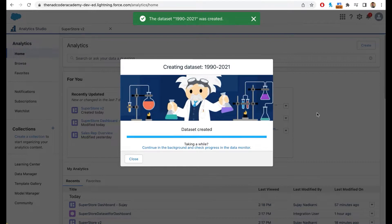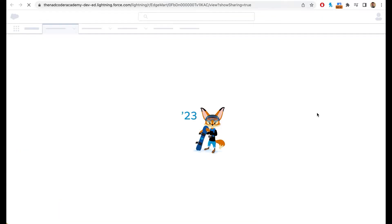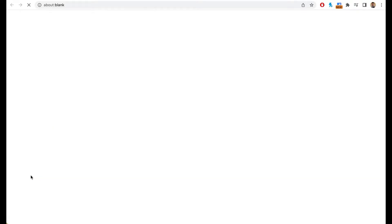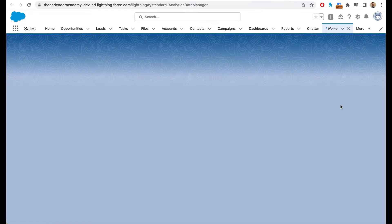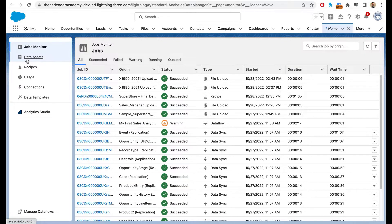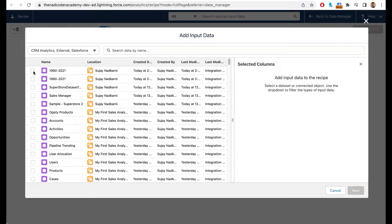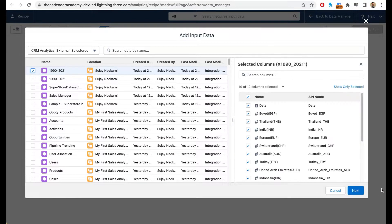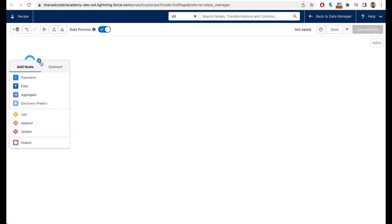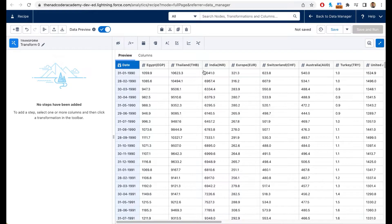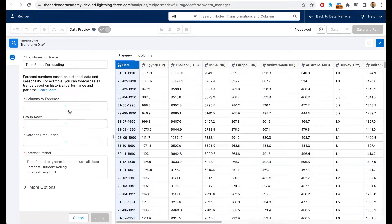The dataset has finished uploading to our CRM Analytics environment. Now we are going to use Recipes. Click on Data Manager, then Recipes, then New Recipe. Add input data, choose this file, click Next. Then we apply a transformation — this is where smart functions like time series forecasting are available.